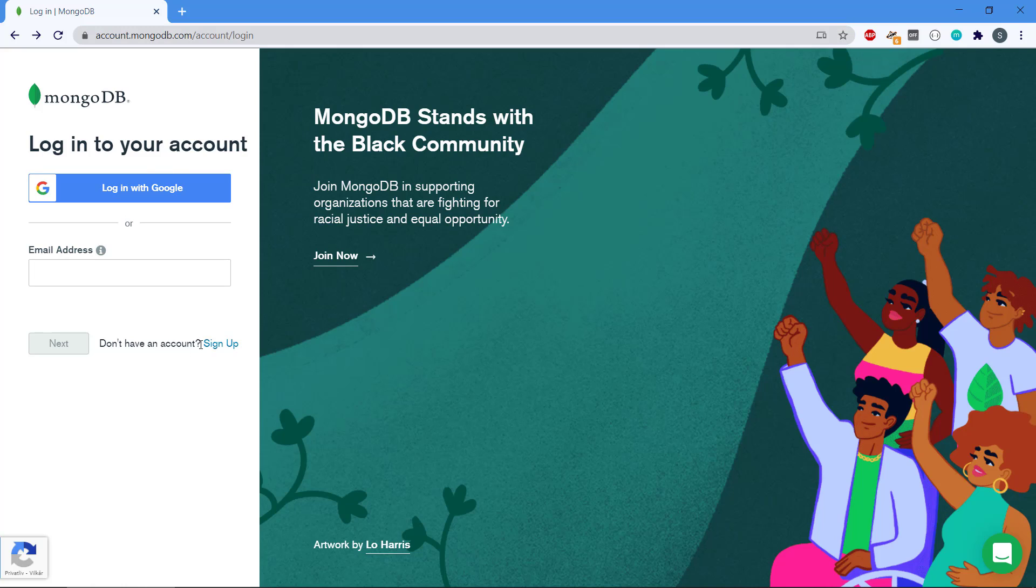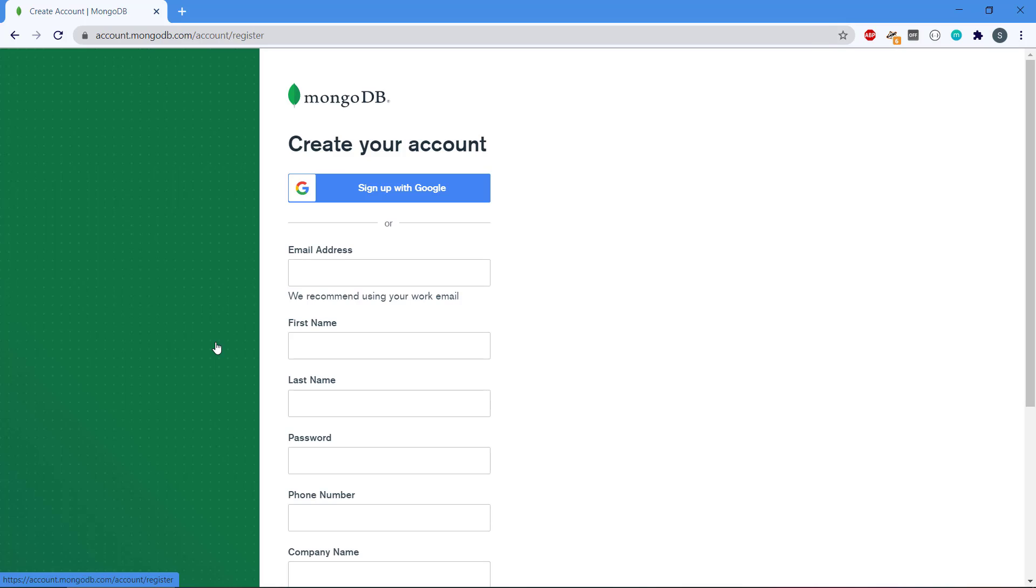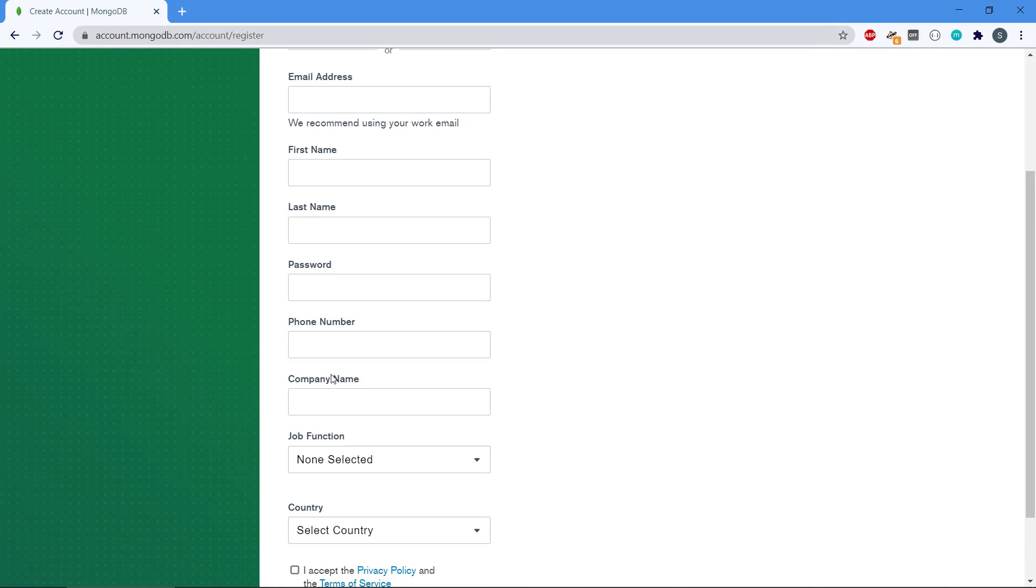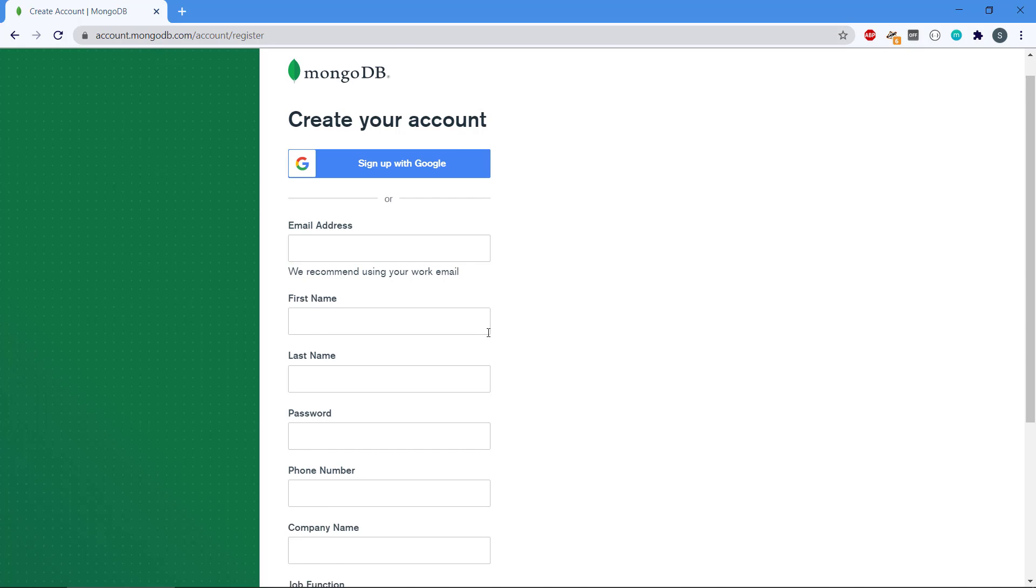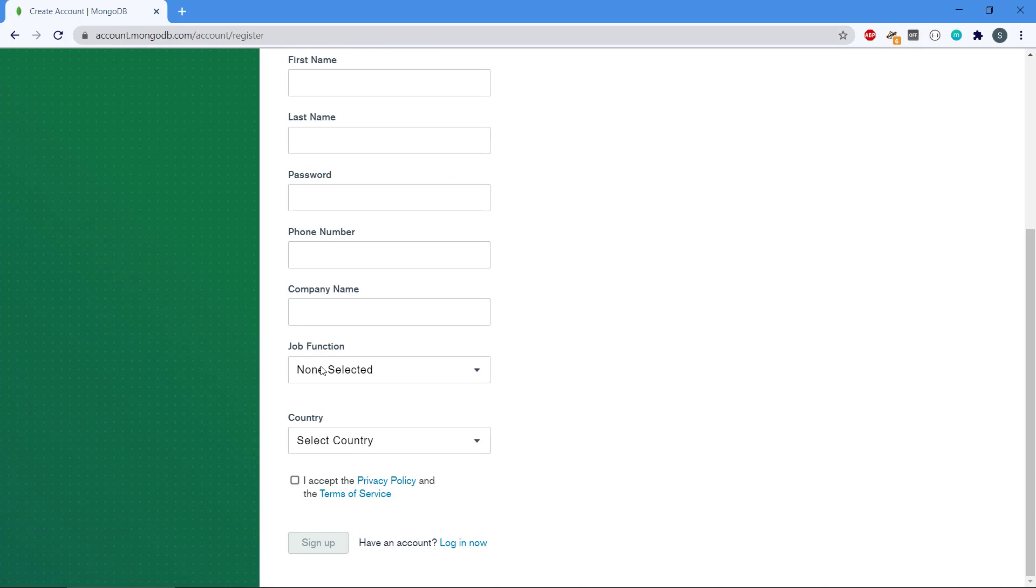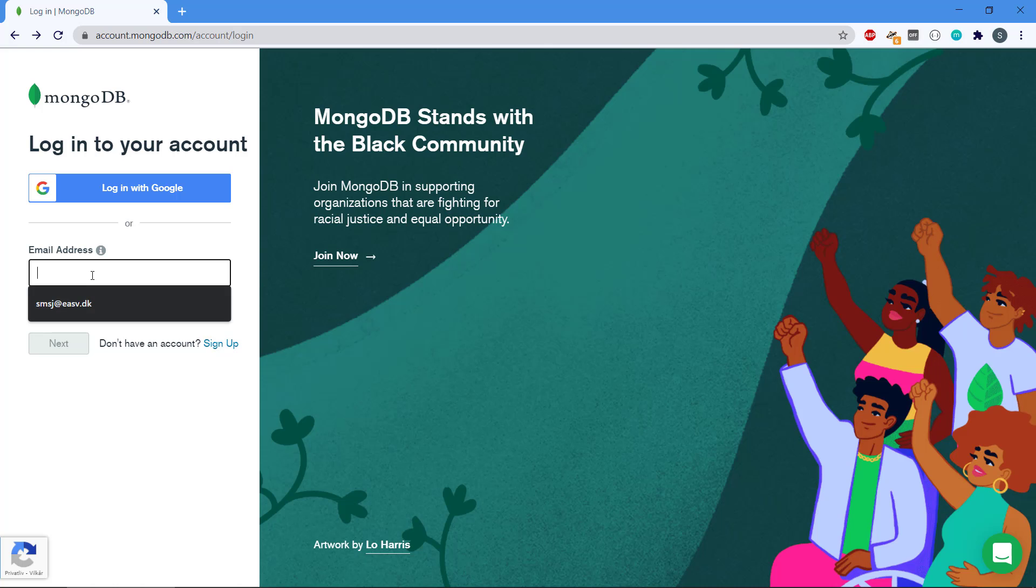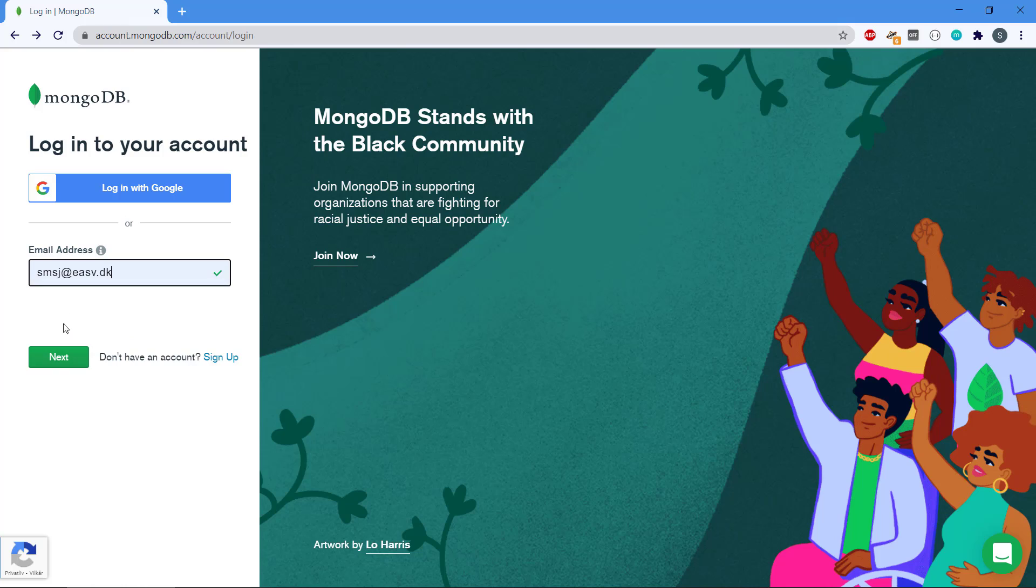If you don't have an account, you can click on sign up and it will ask you for some information. Then you can create a new account, but I'm just going to log in to my account here.